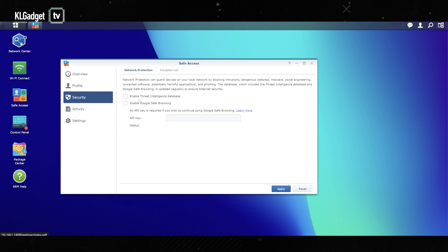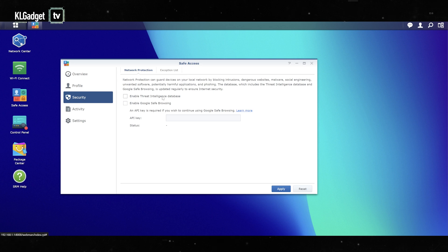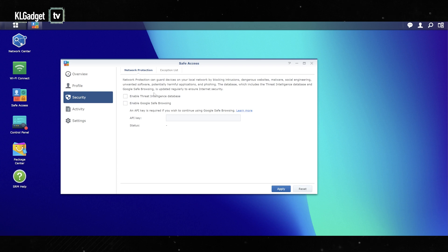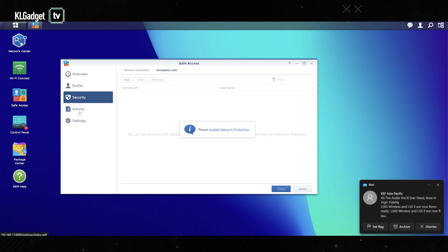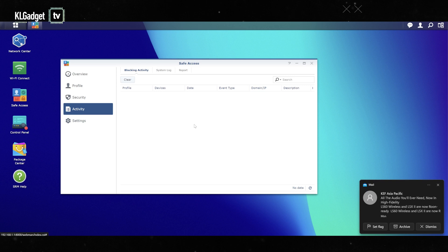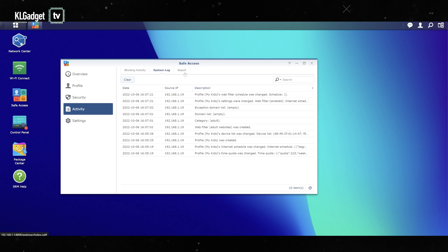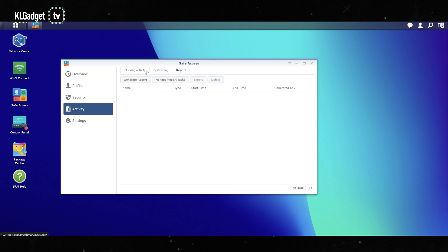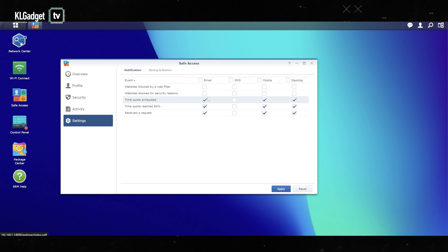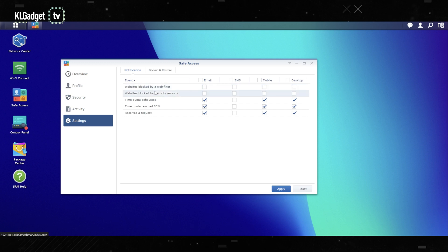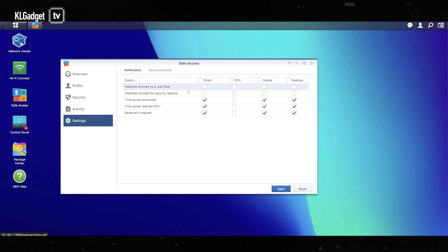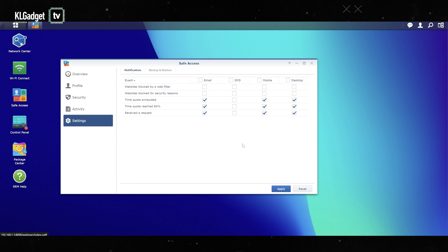Let's head over to security. There are features here such as enabled threat intelligence database, which means the router will download some safety database from online to ensure that you do not go to malicious websites. You also have Google safe browsing, which is Google's safe browsing feature. In activity, you can see which devices have been blocked and even a system log. There's a safety report if you want to generate that. In settings, you can be notified if a device has been blocked. The router will notify you over email, SMS, or mobile or desktop to tell you whether the quota has been reached or a website has been blocked. Very comprehensive parental controls on this router, which is why Synology routers are really my favorite when it comes to such network configurations.